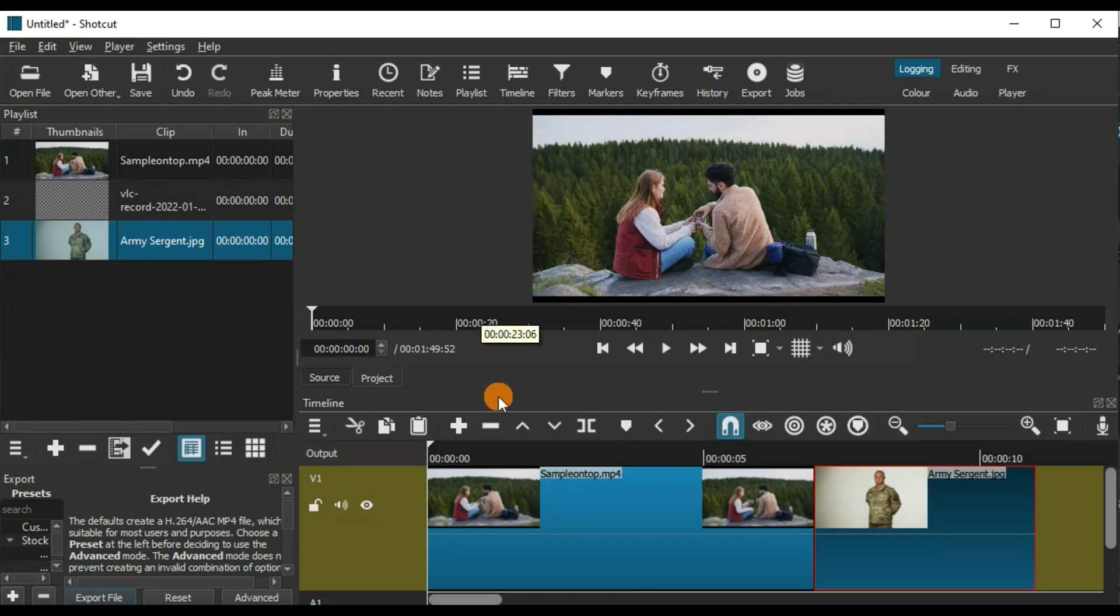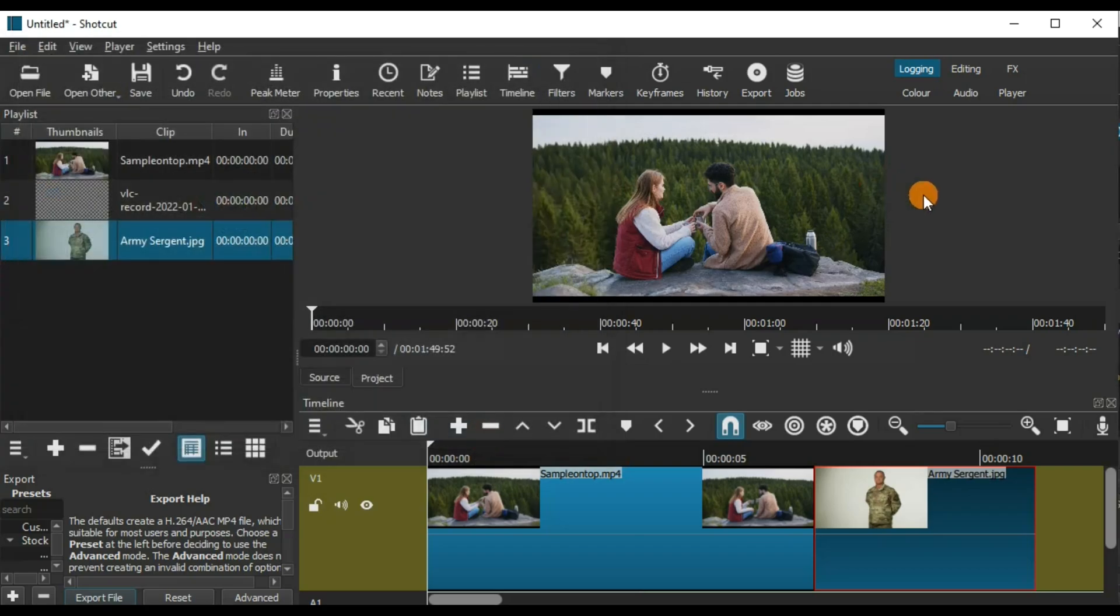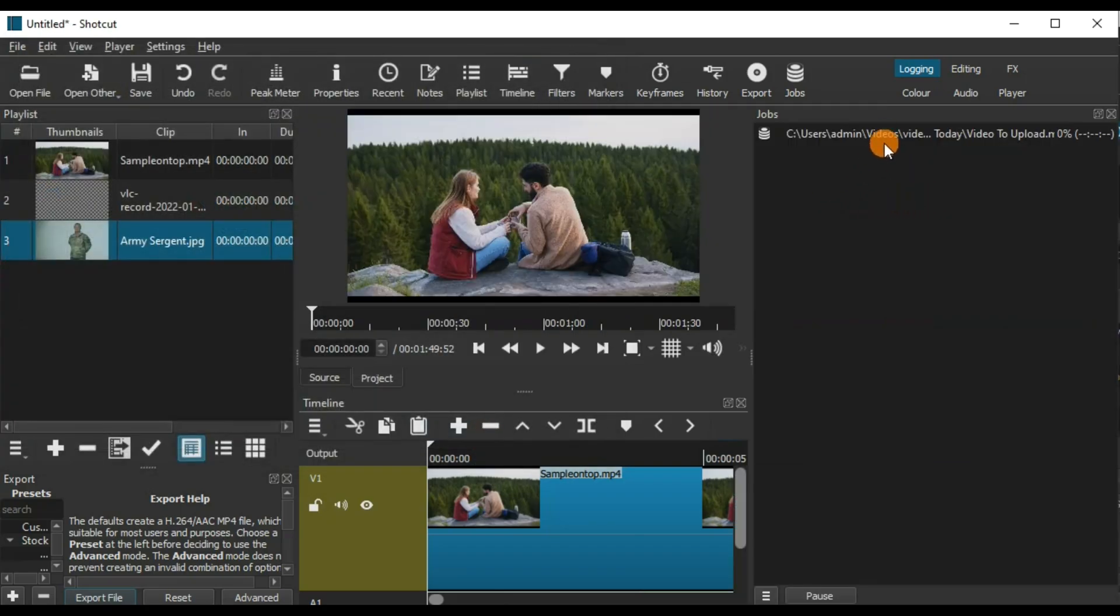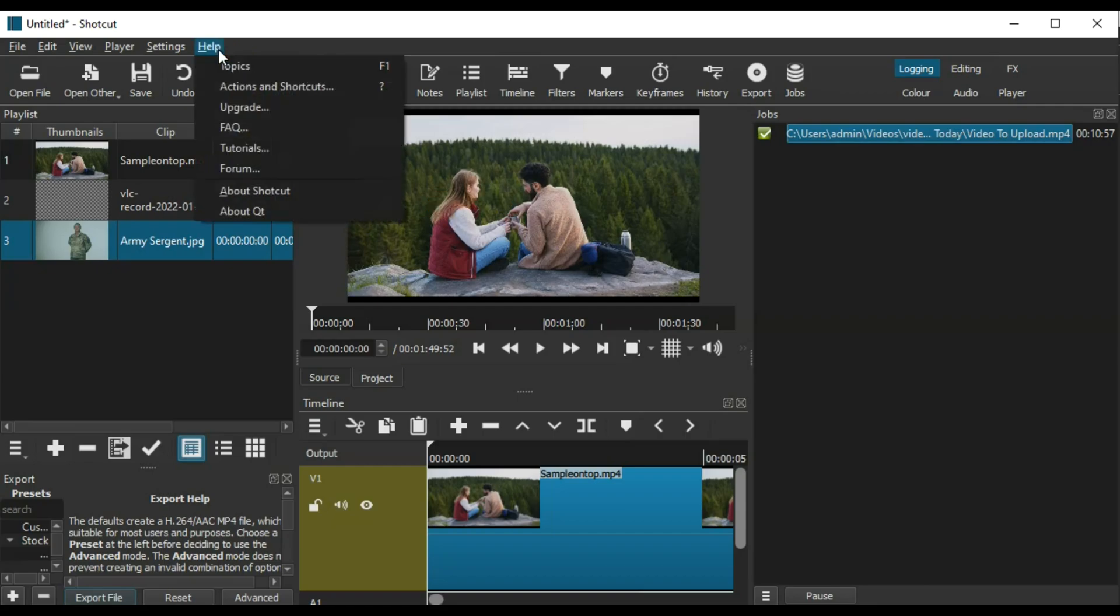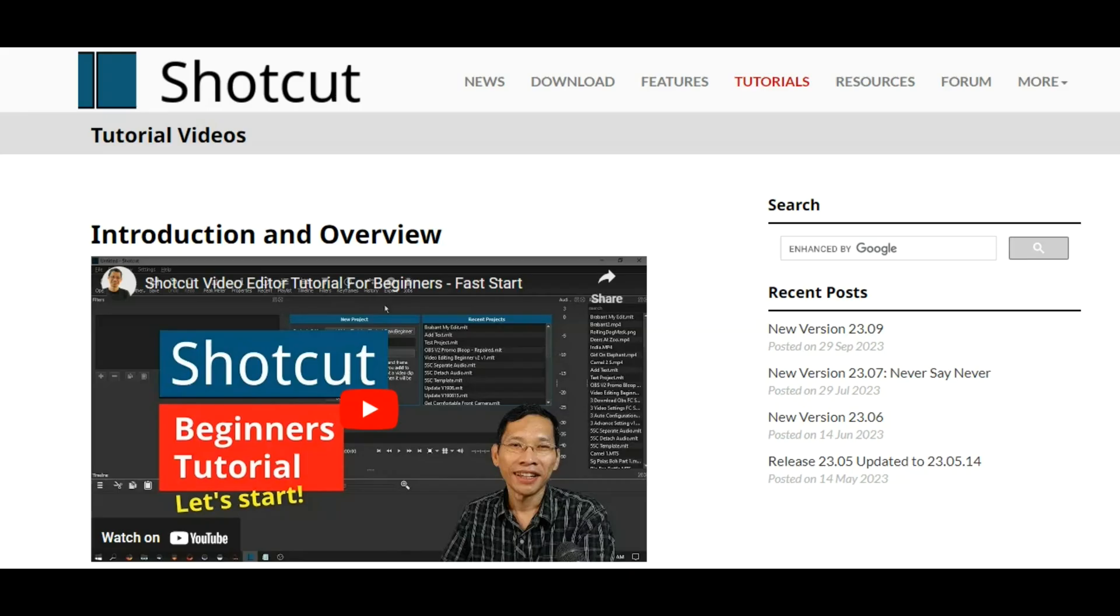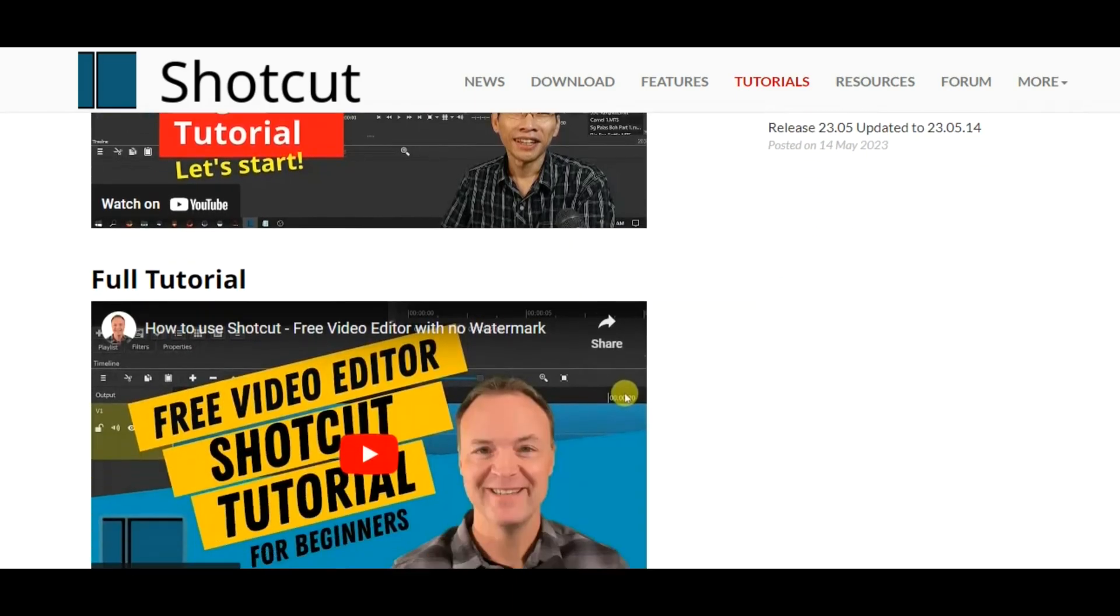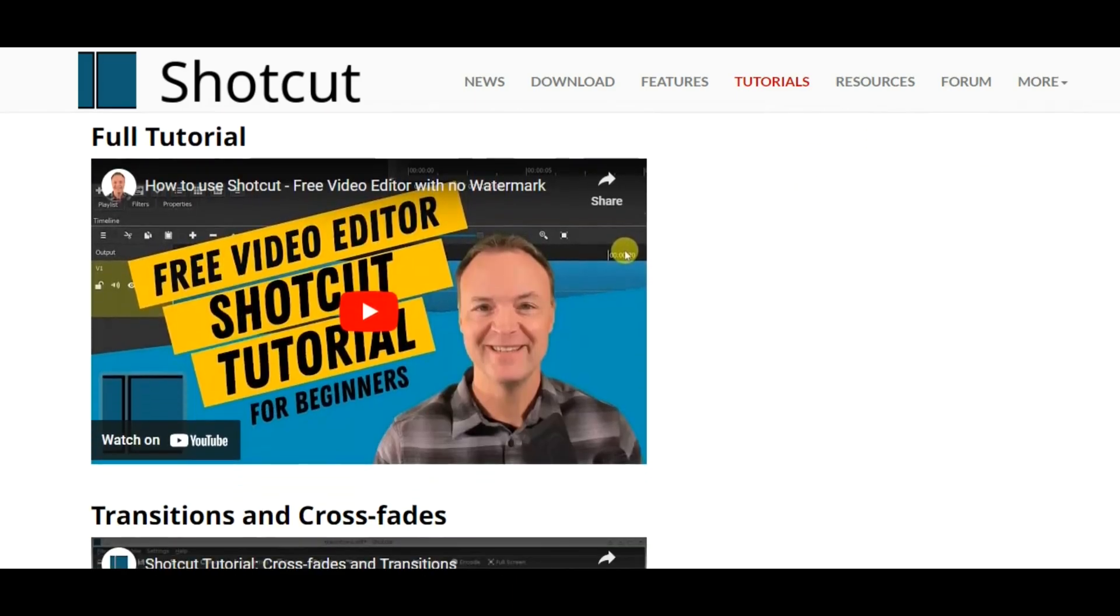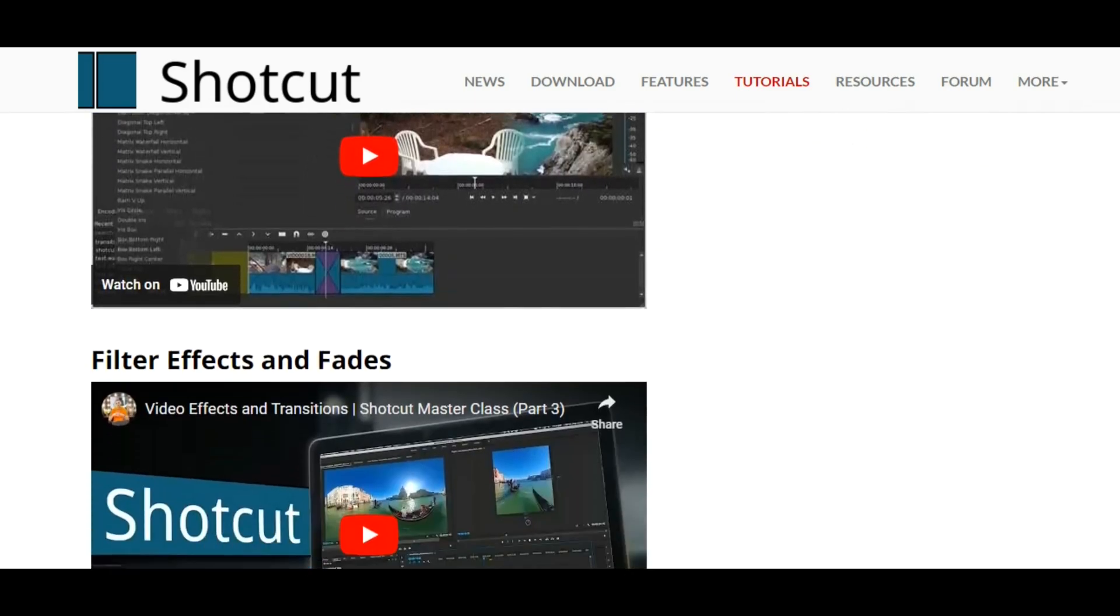Once you're done editing, you can click the export file button and create an mp4 video that will be ready for upload to your socials. Shotcut is also great because it has many tutorials for you to learn from that you can access through the help tab. Of course, the added advantage of this software is that it's free and won't have any watermarks attached to your final product.